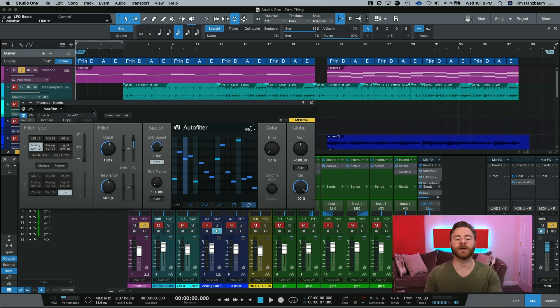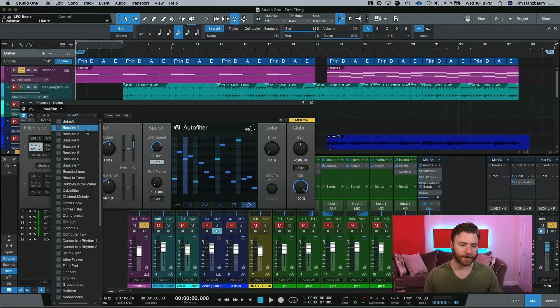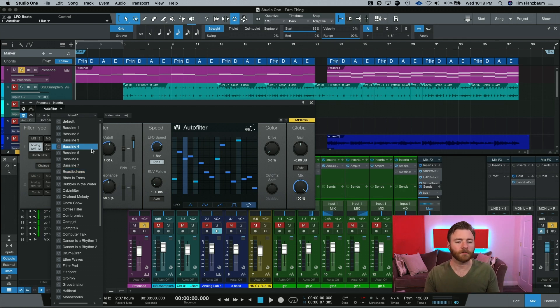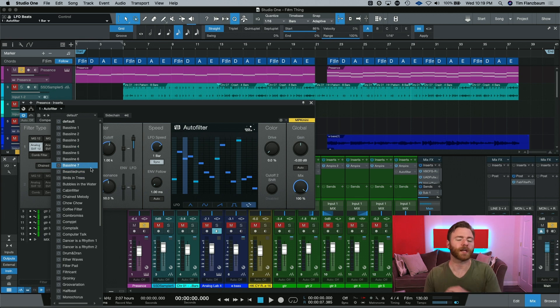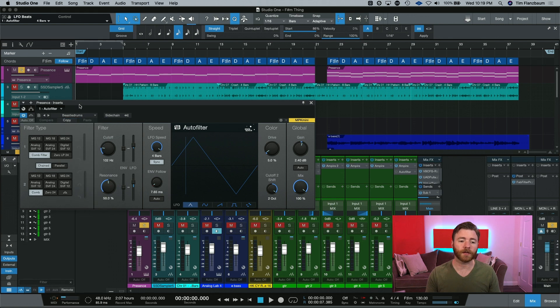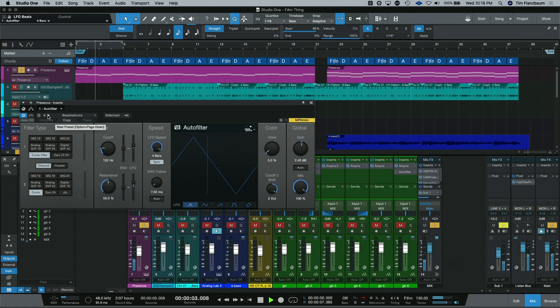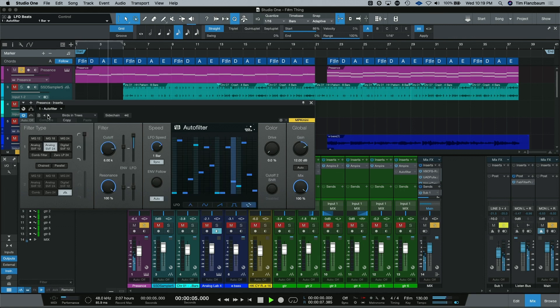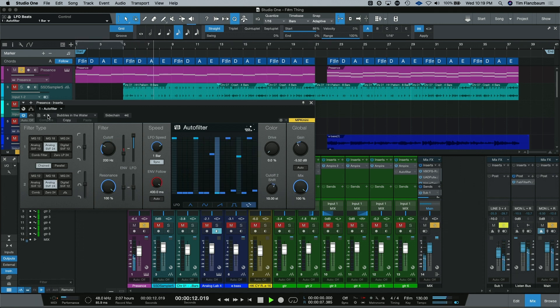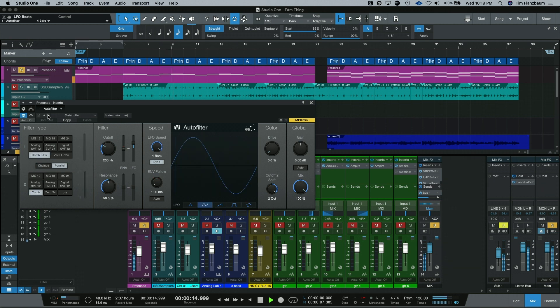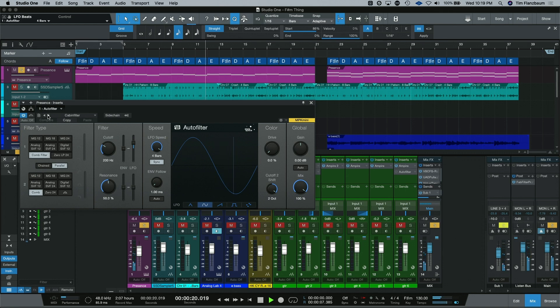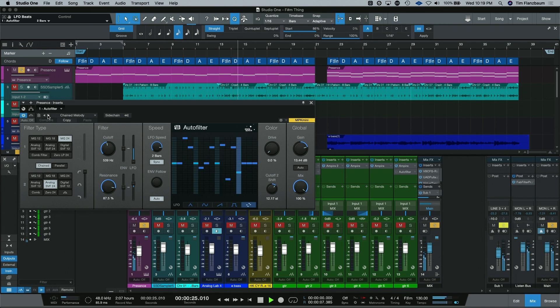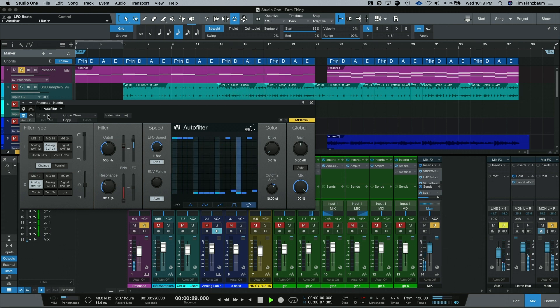So we've got this piano. Let's just go ahead and go through some of the presets that are in here. Now I'm going to skip over bass lines one through seven because we're working on a piano and these are kind of built for bass lines, which we don't have right now. There is one later in the song, but we'll get to that. So let's just start down here with beastie drums and we'll just start going through and hearing how they sound.